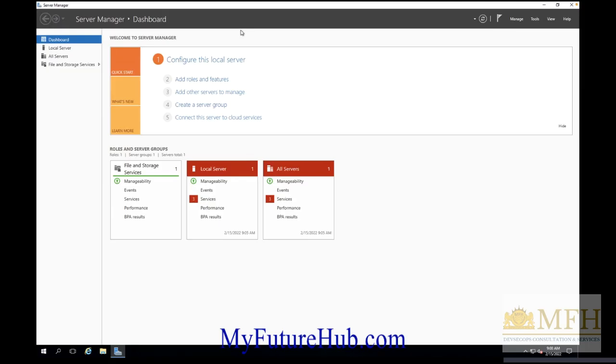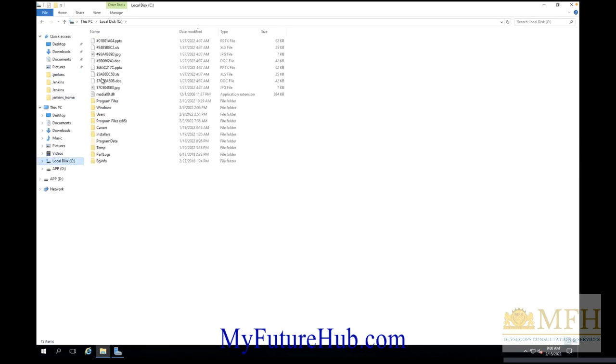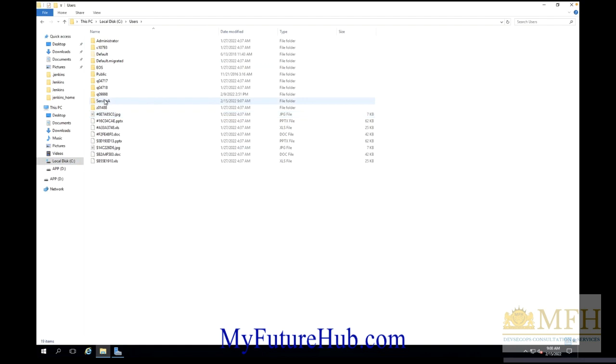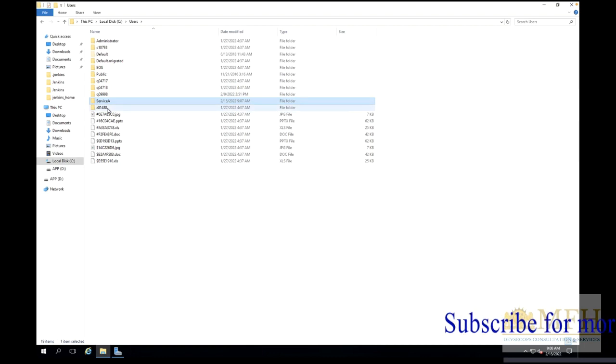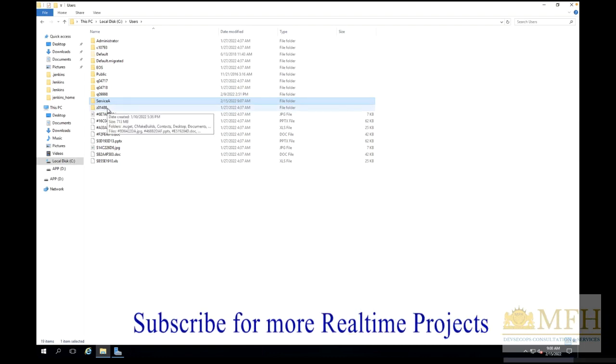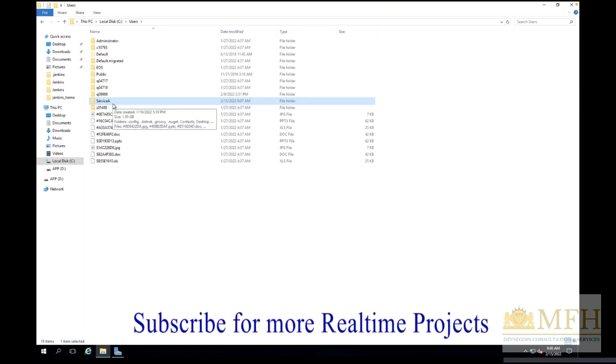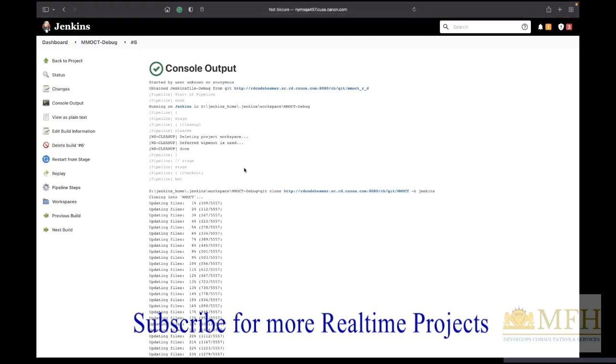Previously whatever they were working, whatever access they gave, was supposed to go everything from this user called service A. Within service A we had the workspace and all. But if you remember we changed some config files and after that we got redirected to D-drive.